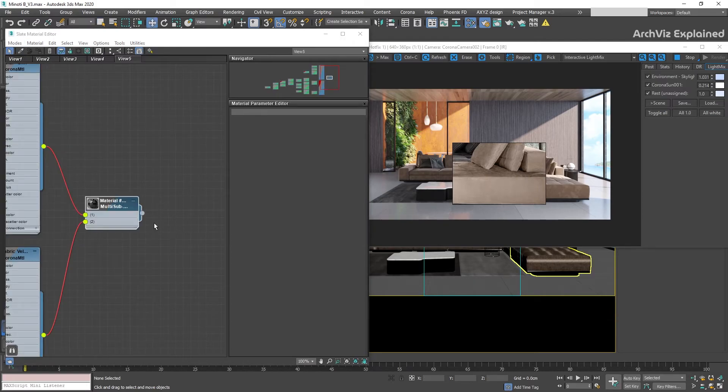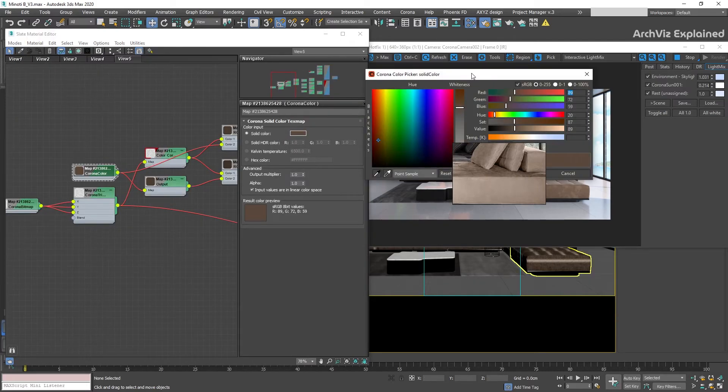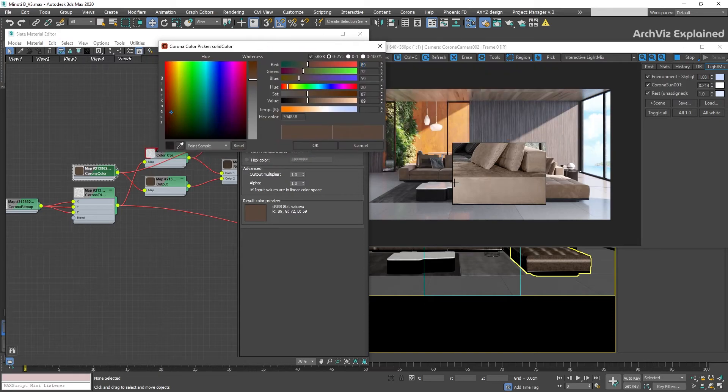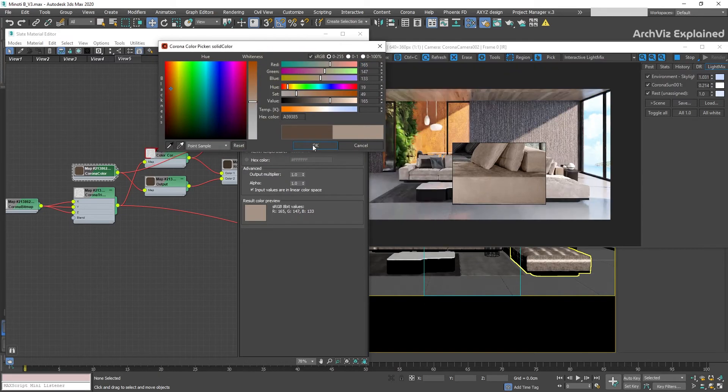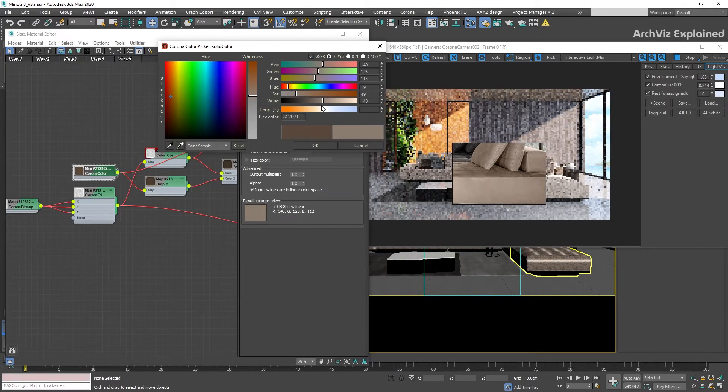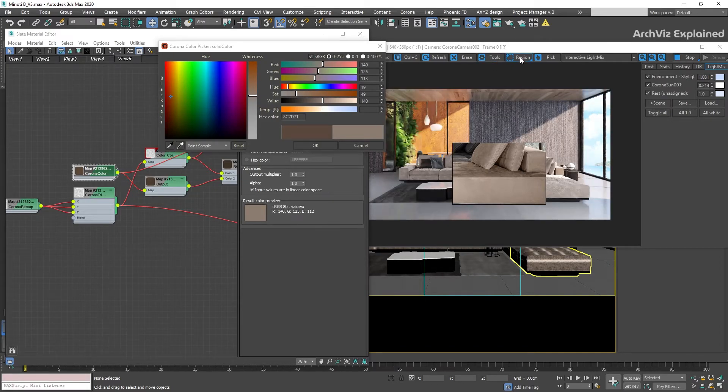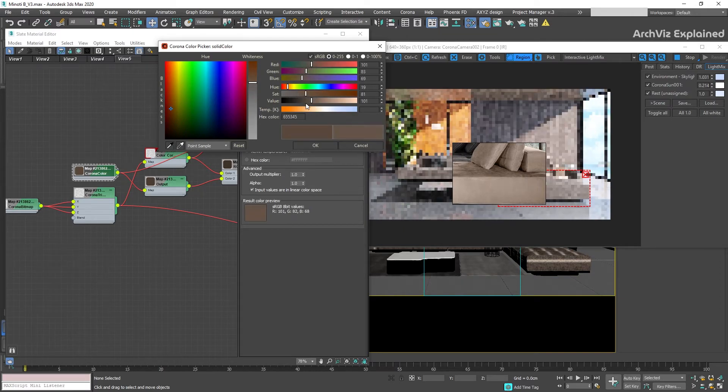In this example, the first thing we are going to do is use the Corona Improved Color Picker to quickly select or sample color from PureRef. Even if you have a really fast computer, I would recommend using region renders to speed up the process.